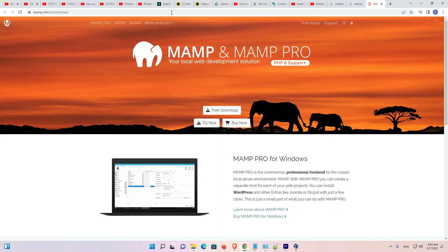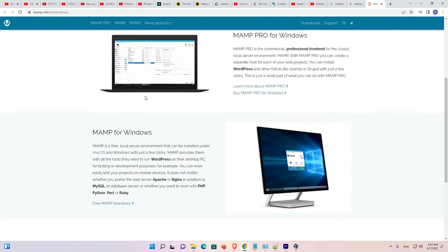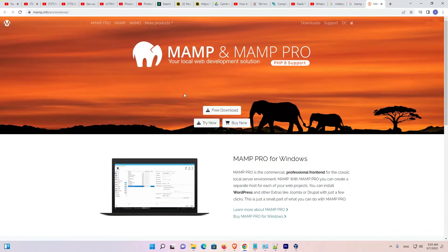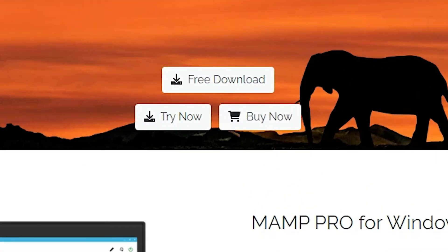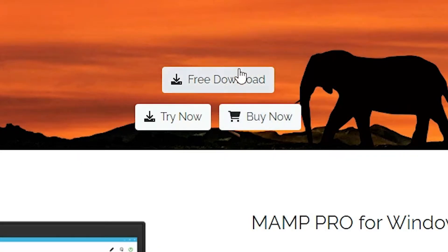Here is our MAMP website. You can see all features of MAMP. Here we find two options: free download and some features that are paid. So we are going to the free download. Just click on the free download.